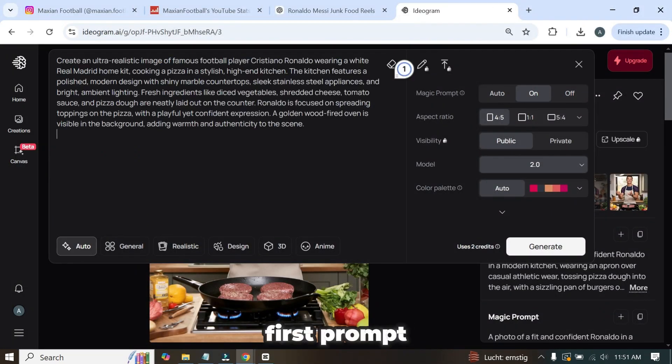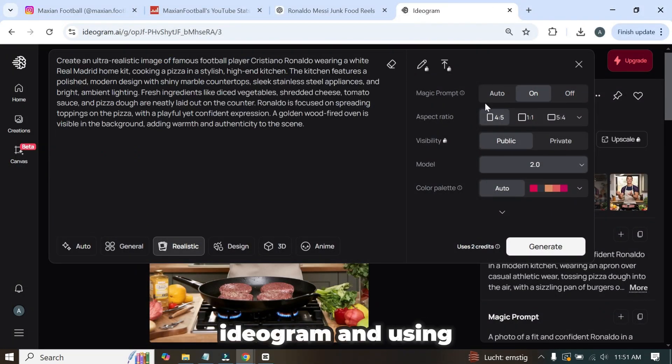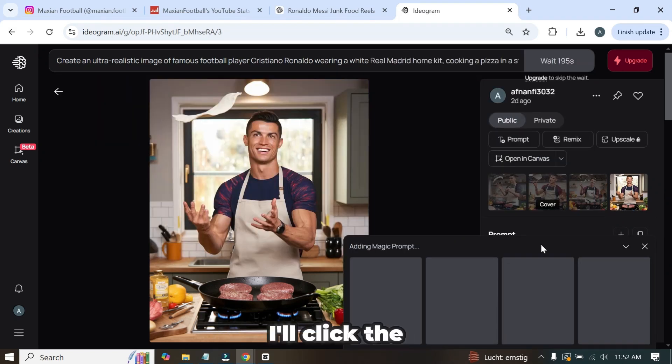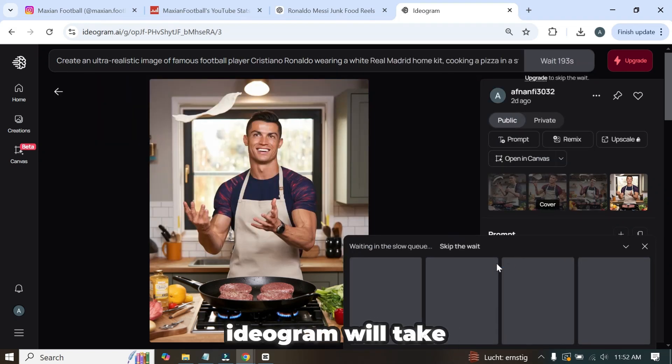I copied the first prompt, pasted it into ideogram, and using the same settings, I'll click the generate button. Ideogram will take some time to generate the images.